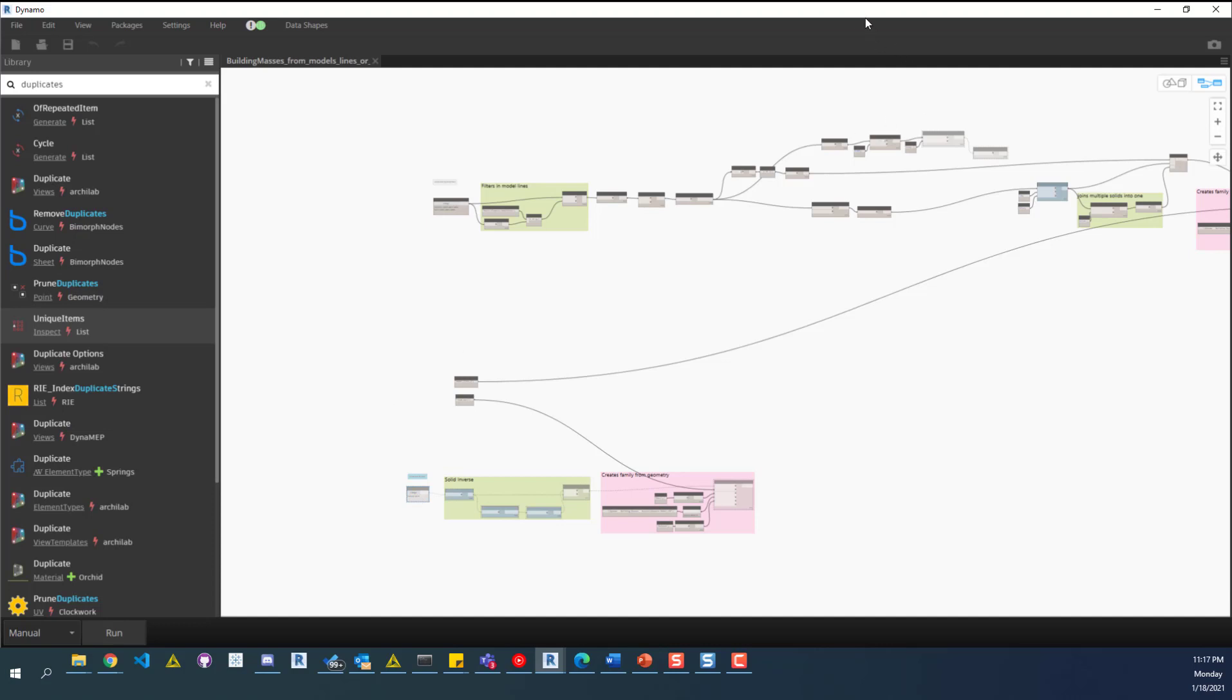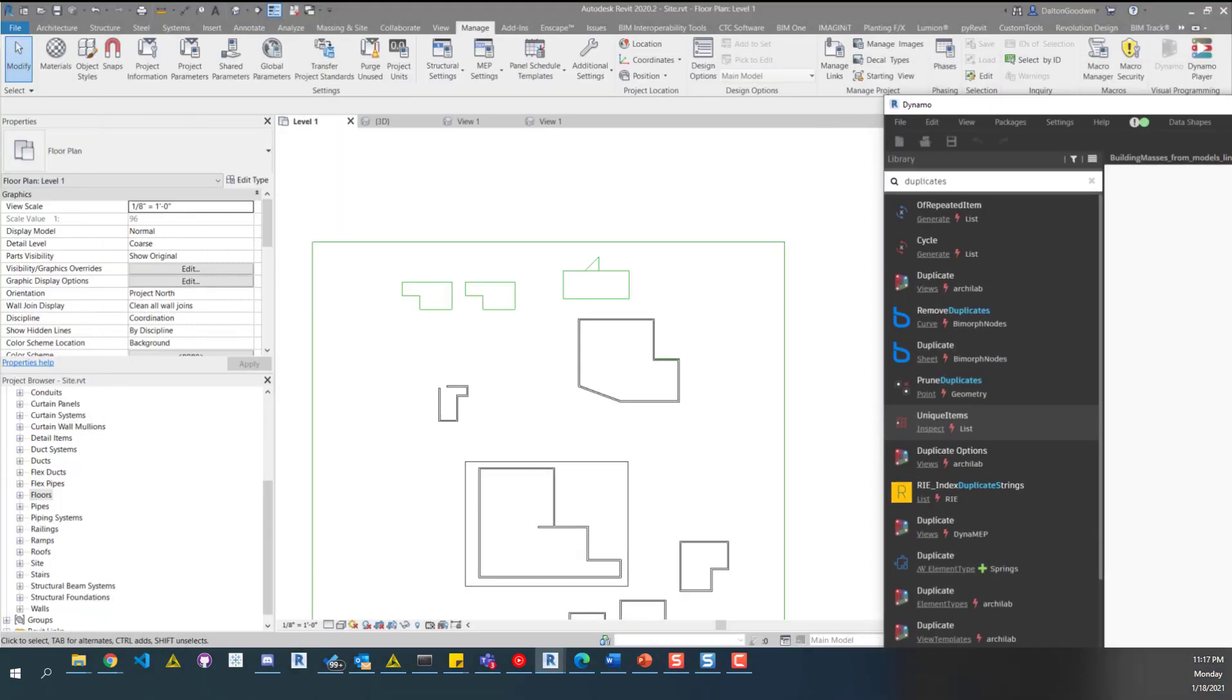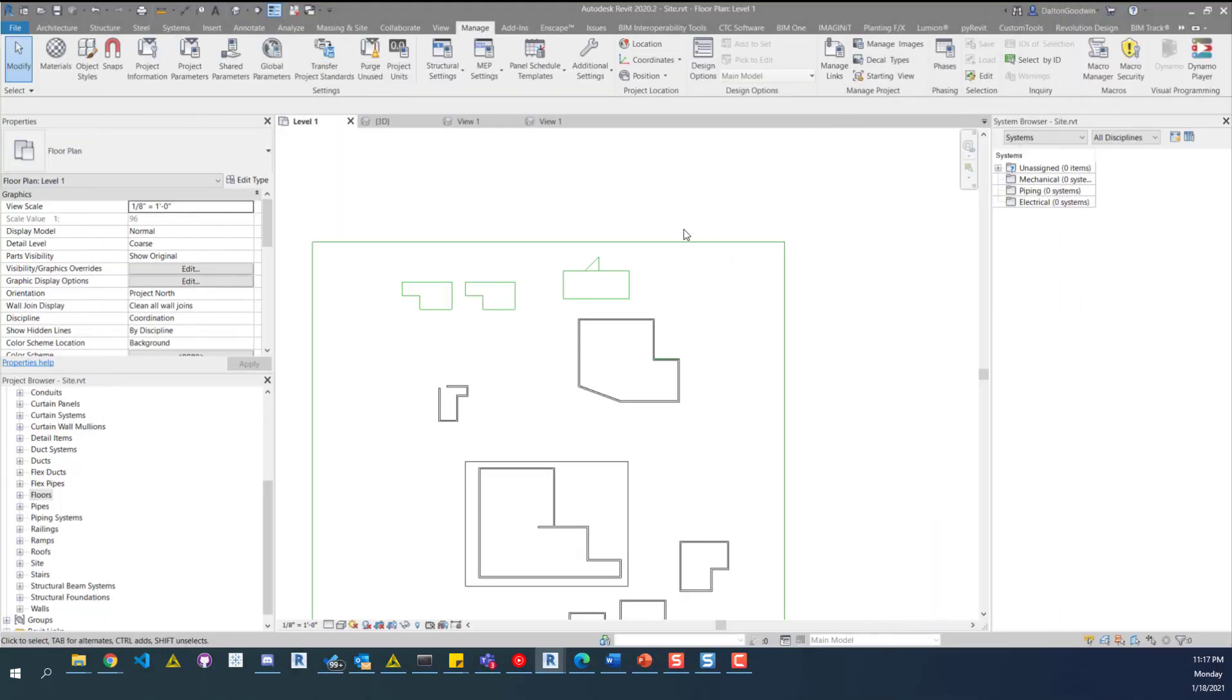I'll jump back into the Revit file and show you. The reason why we created this script is that we have a lot of files or site files with a lot of buildings and links. Those links need to be simplified to just masses so that we can do other things with it. This is a way to approach that.